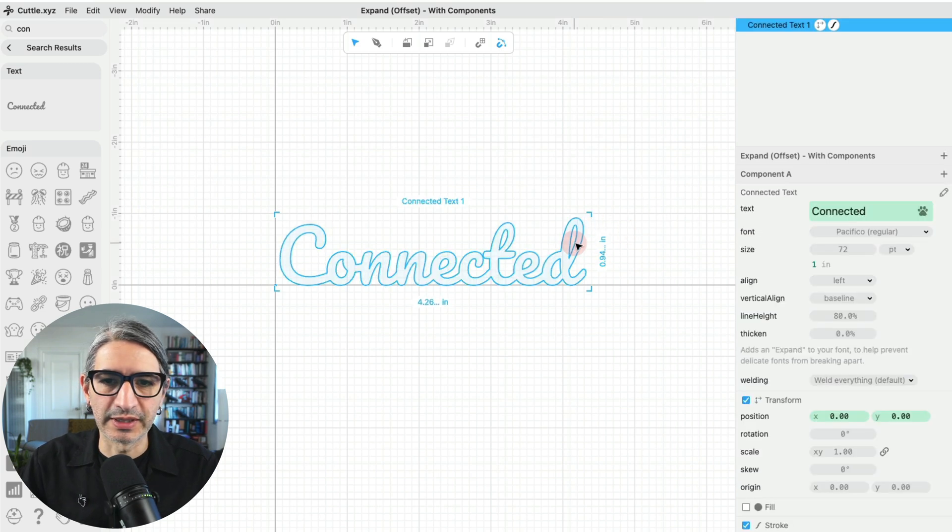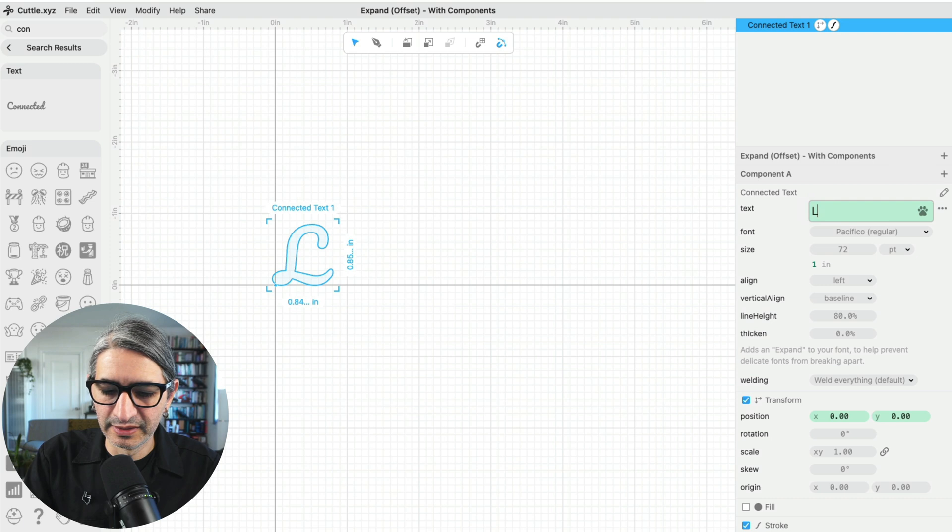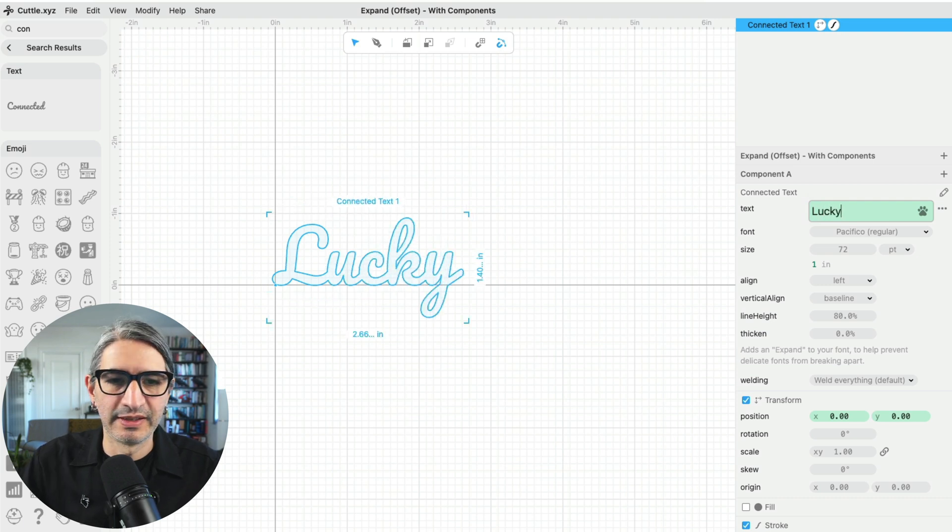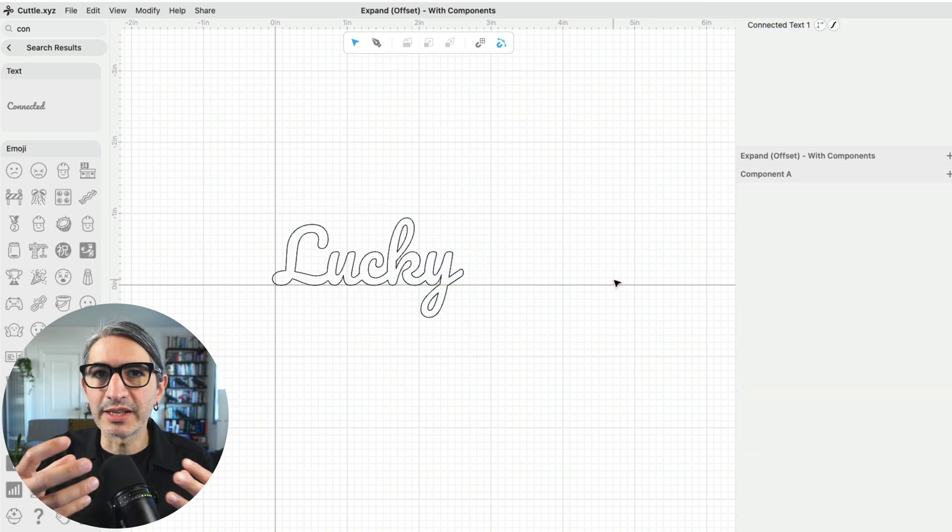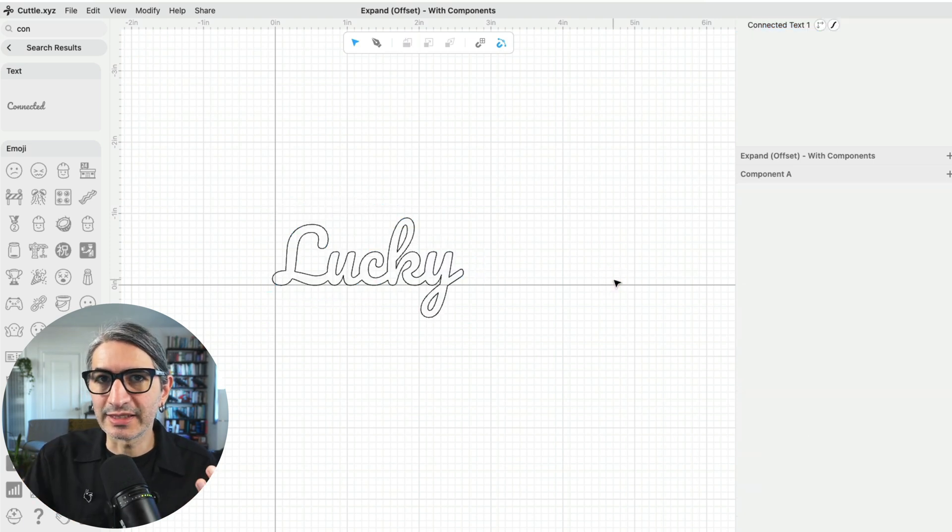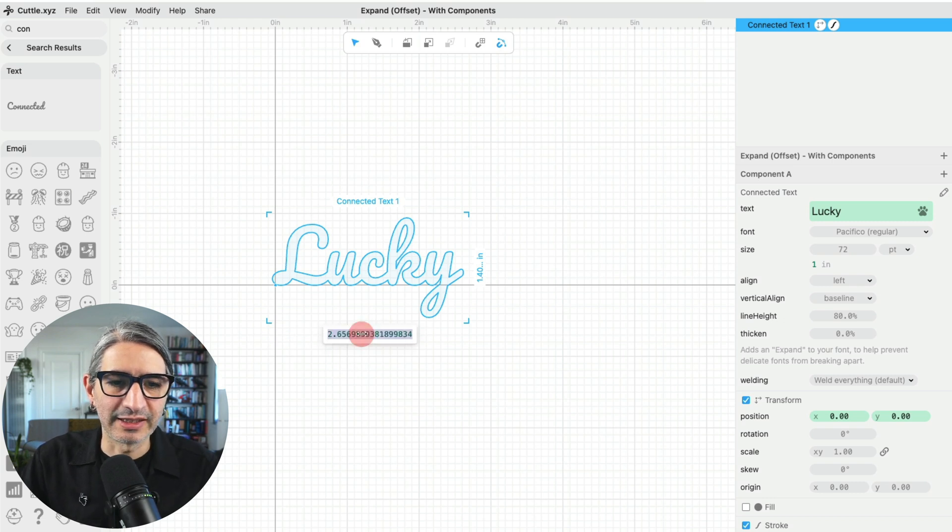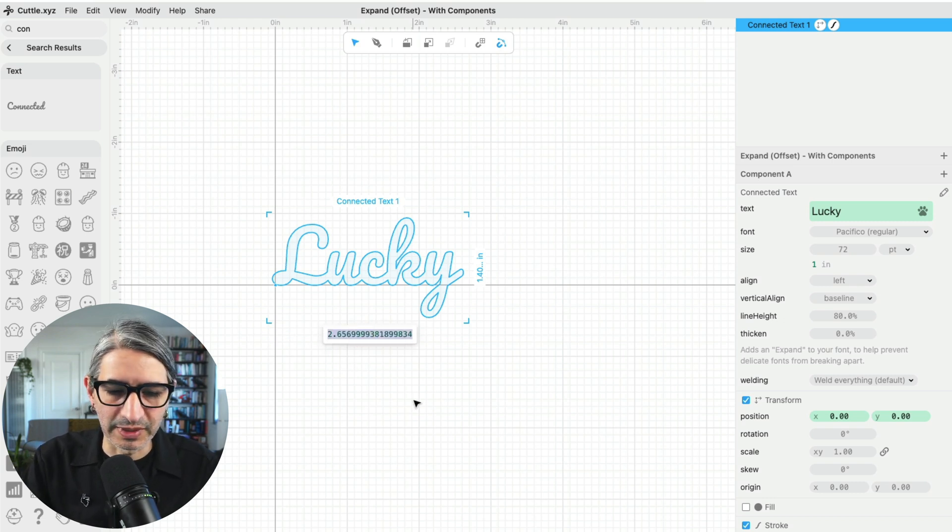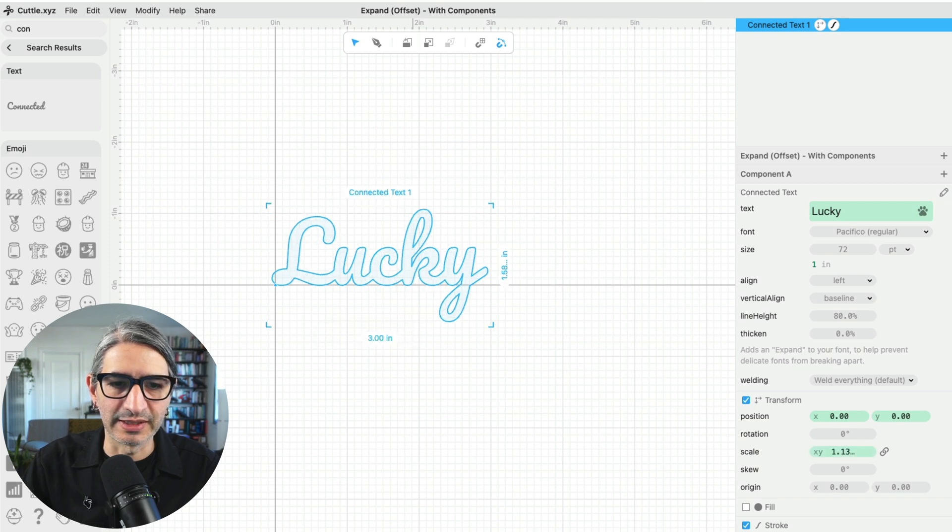So I'm going to type something like lucky. And now I want to select the size that I want. This is a good moment to do that. So I'm going to select it and then click here. I think I want something that is about three inches wide, so I'm going to type three and then press enter.